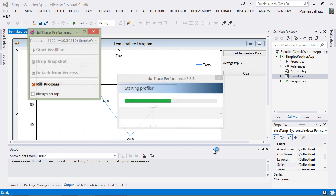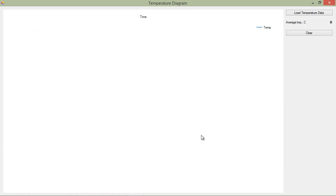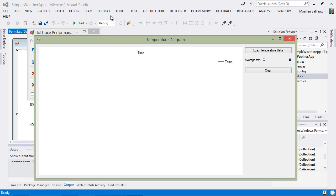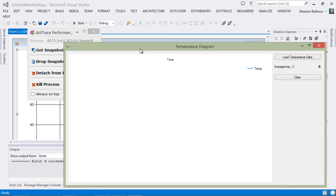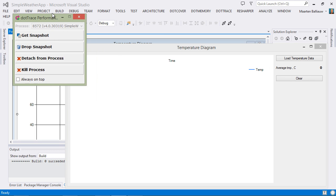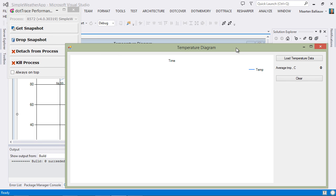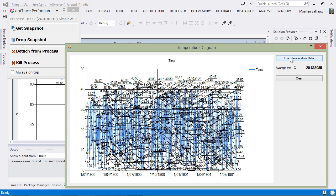If we click run, the profiler will be launched and our application as well. We know that the performance issue occurs when clicking the load temperature data button here, so let's try and reproduce it.